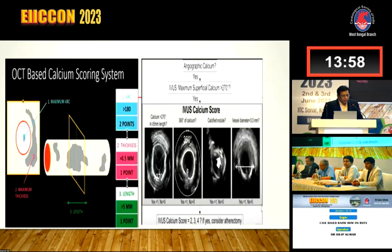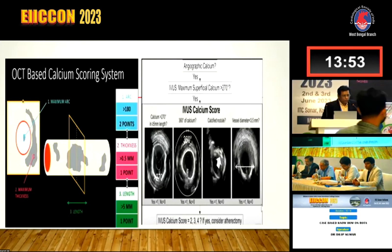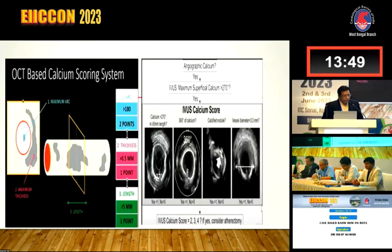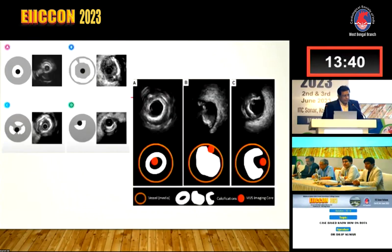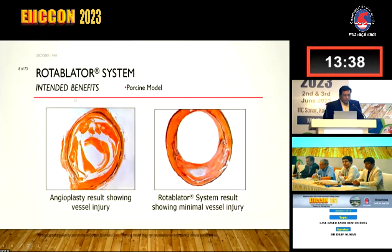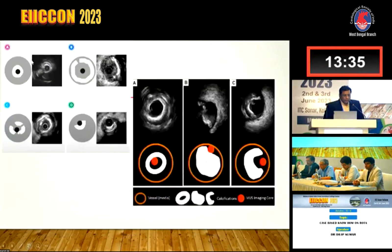Let's go around the algorithm of calcium - how we detect it. We have scoring algorithms now, OCT-based and IVUS-based. What we see is the arc of the calcium, the length of the calcium, the thickness of the calcium, and the vessel size which we see in IVUS. We get a calcium score and decide our strategies.